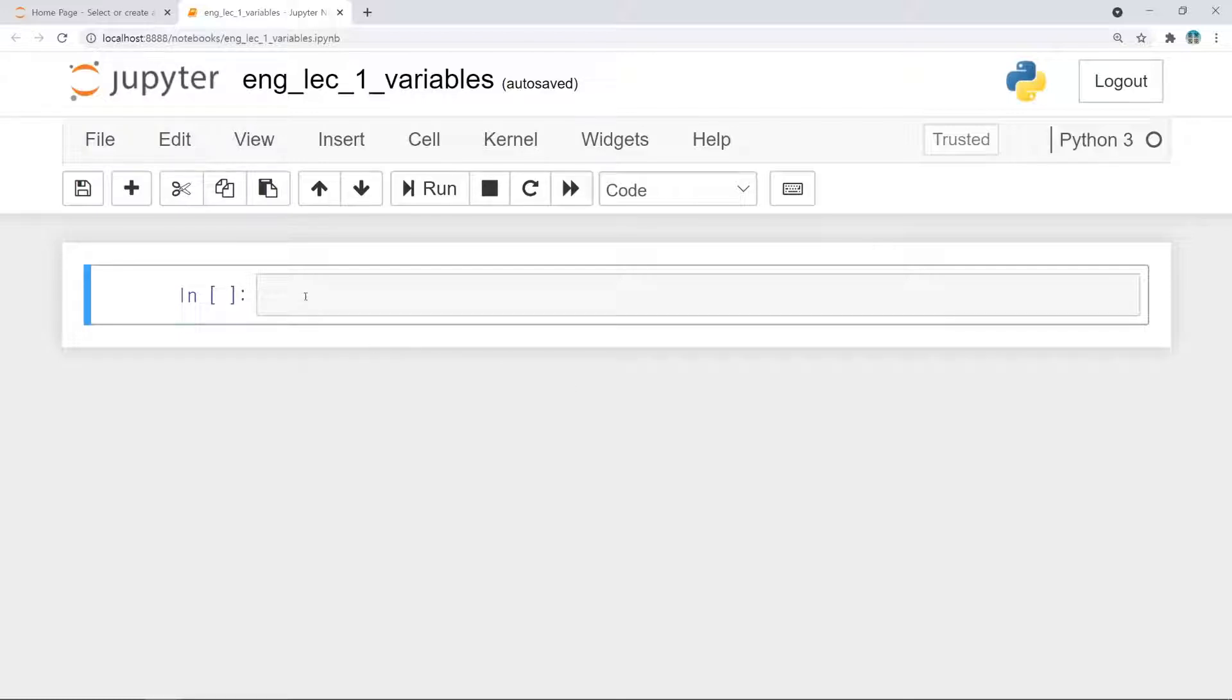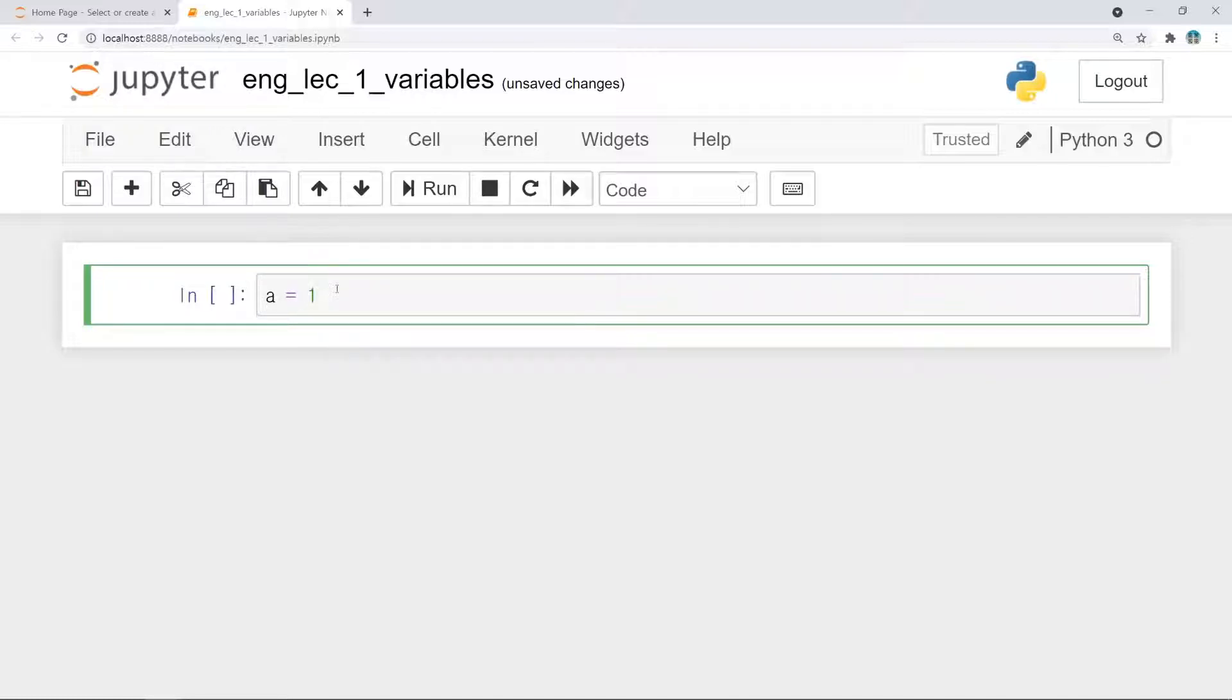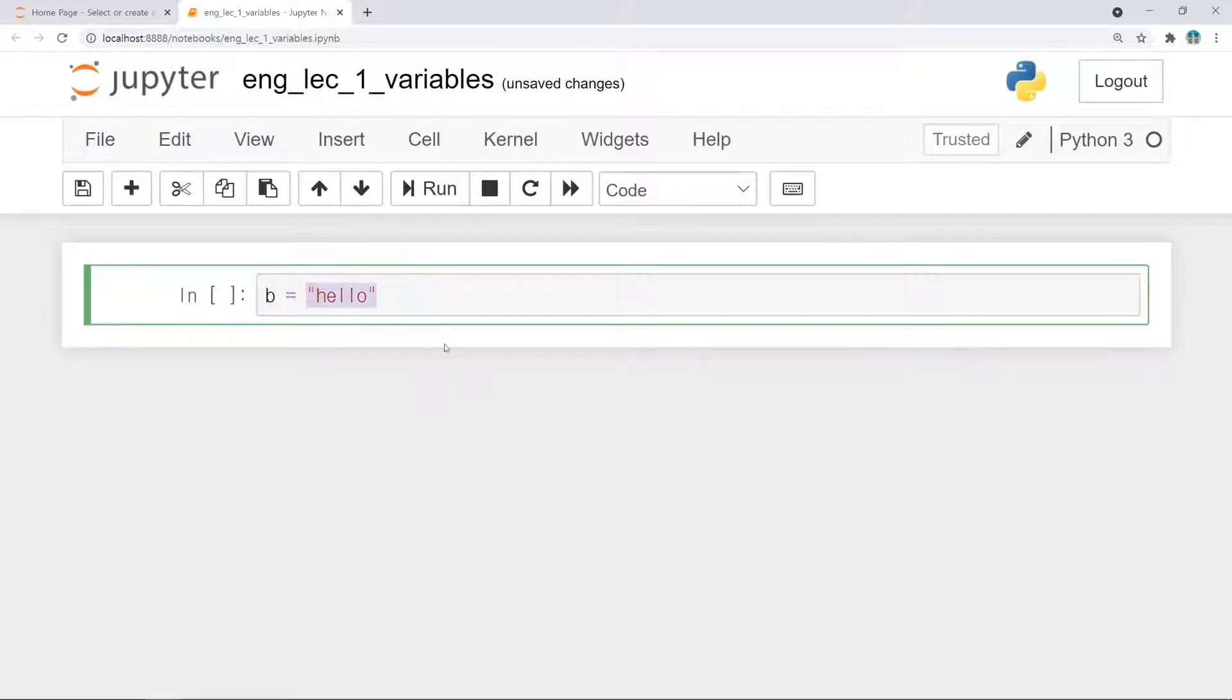In Python, the sentence a equals one makes a variable. Now, variable a has value as one. The variable must be left side of equal sign and the value to be assigned to the variable must be right side. If you want to make a text variable, you can type like this: b equal hello. Now, variable b has value as hello. Very easy.